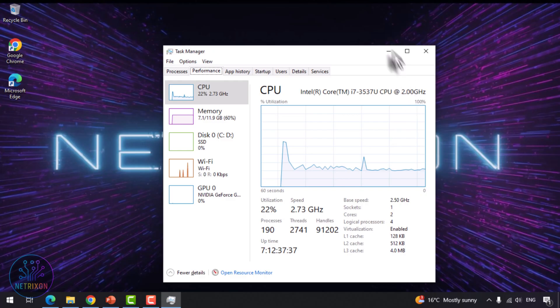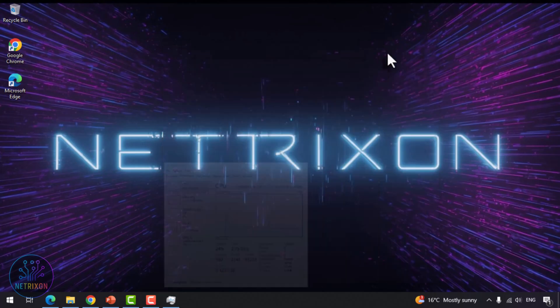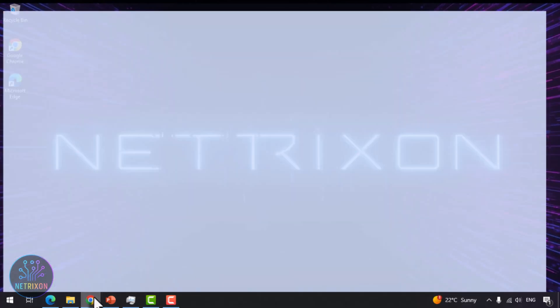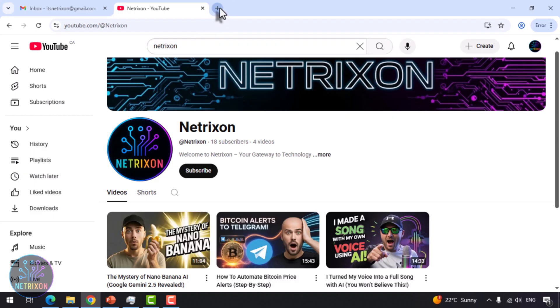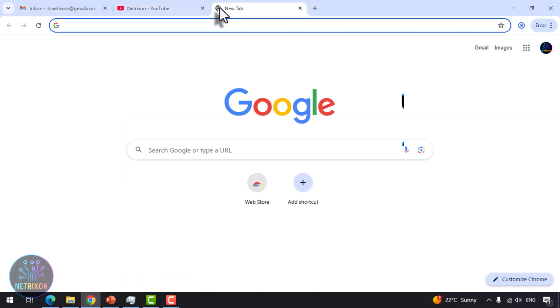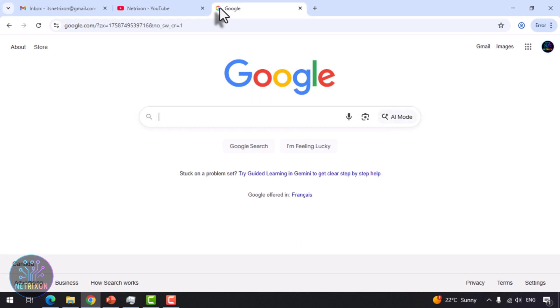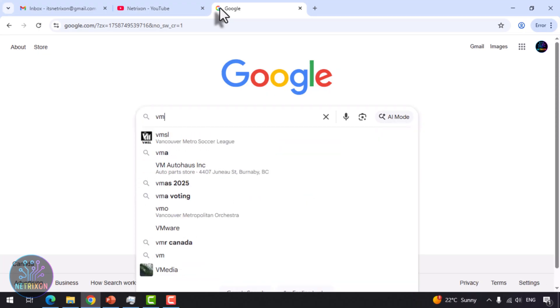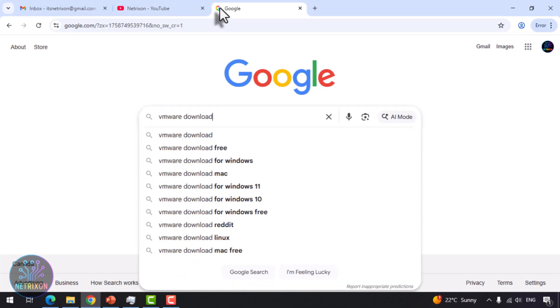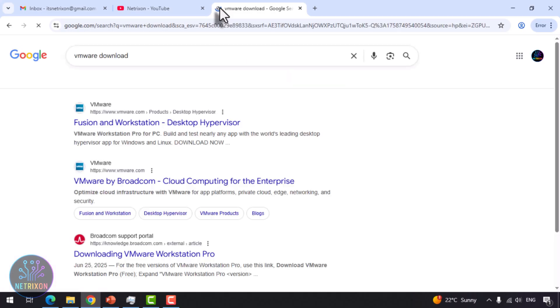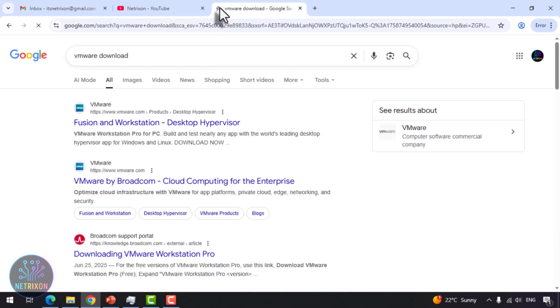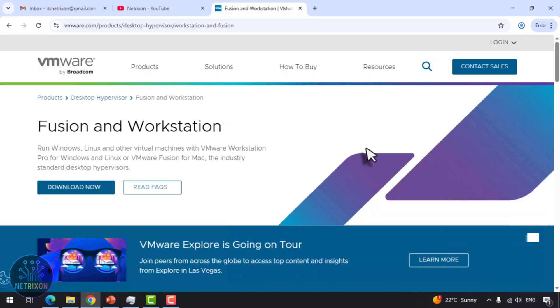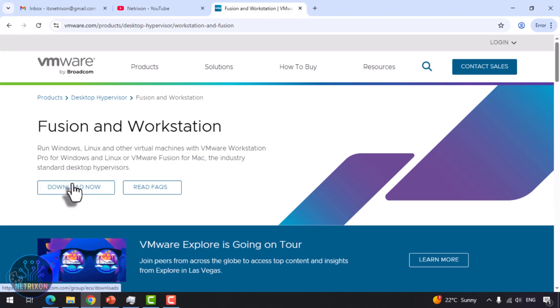Now it's time to download. Open your browser and search in Google. Download VMware. Click the first official link that is not an ad. This link will take you to VMware's official website. Since Broadcom acquired VMware, all downloads and licenses have been moved to the Broadcom portal. So when you click Download, you'll be redirected to a login page.